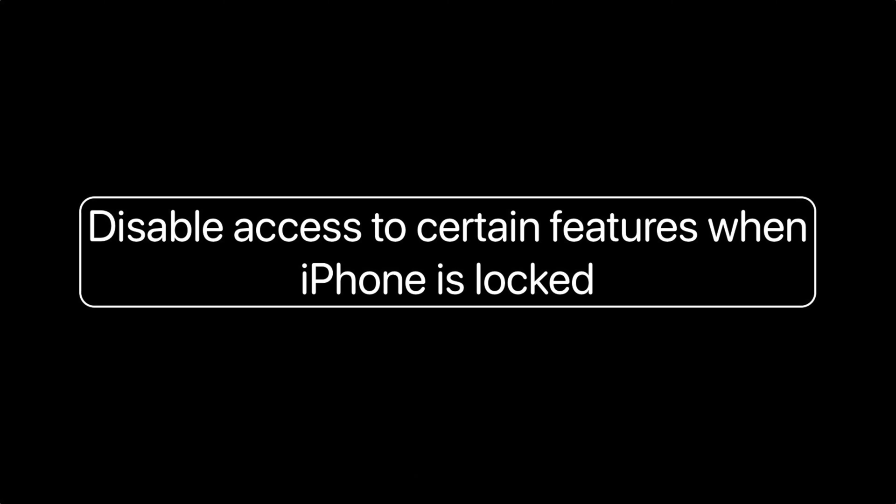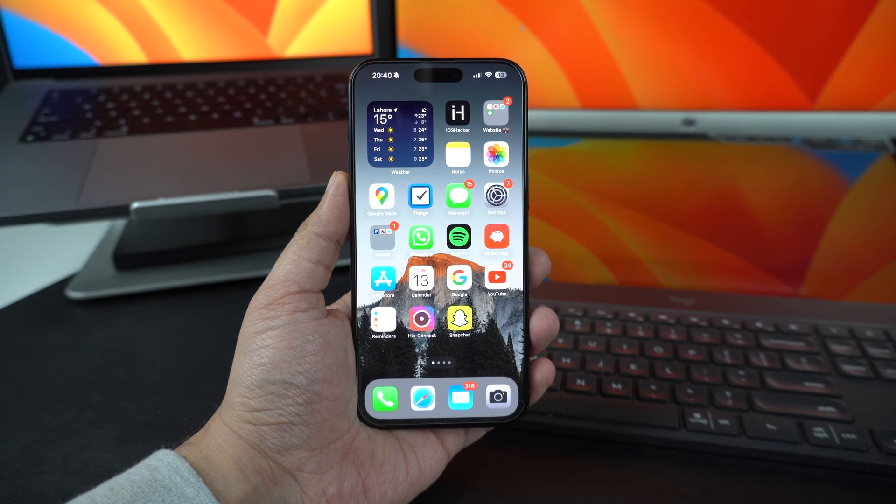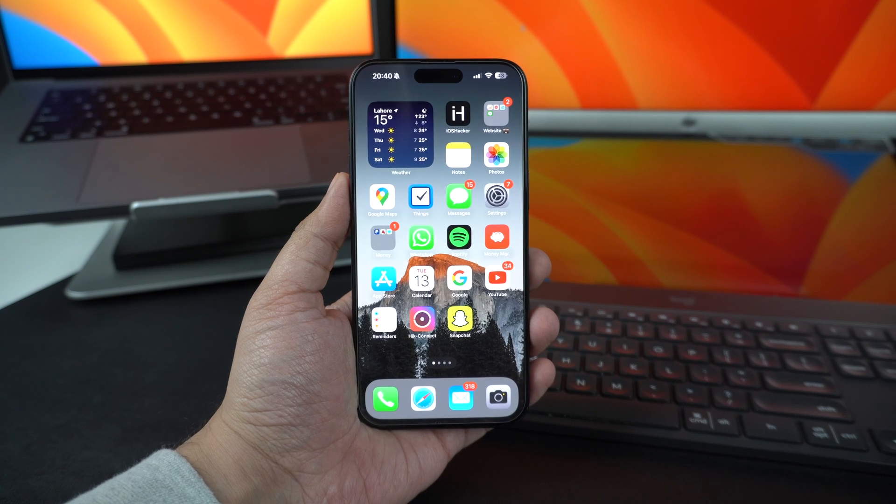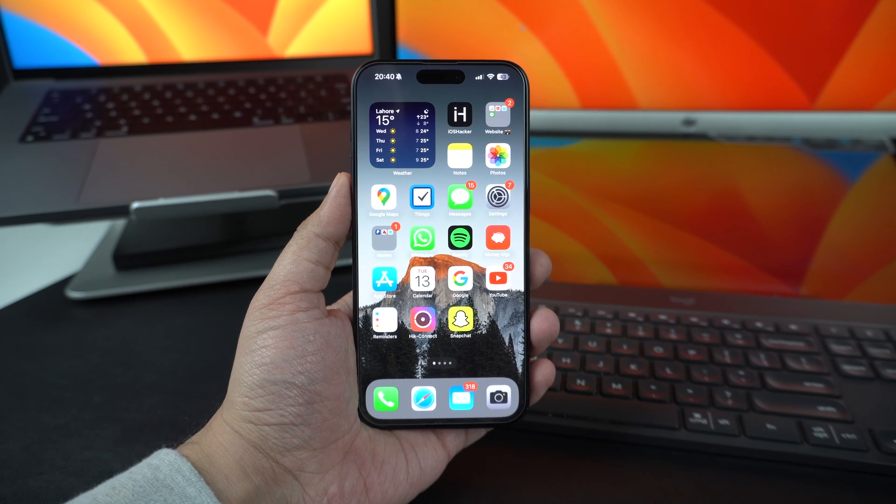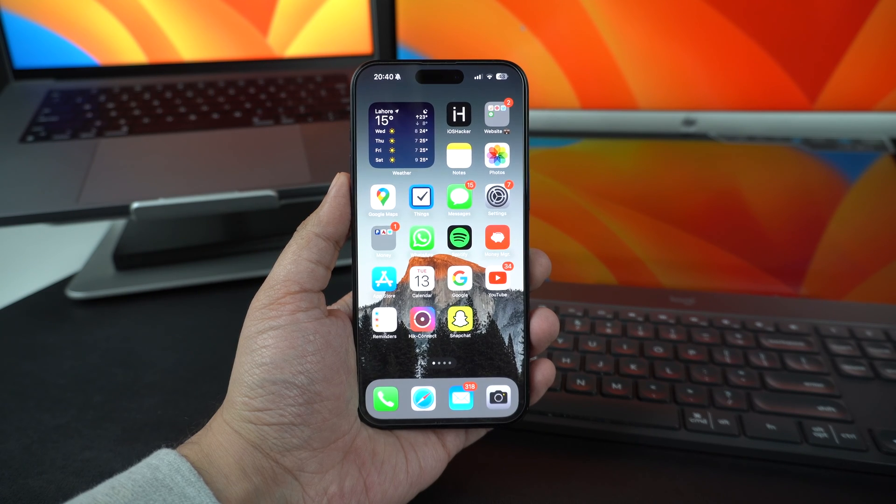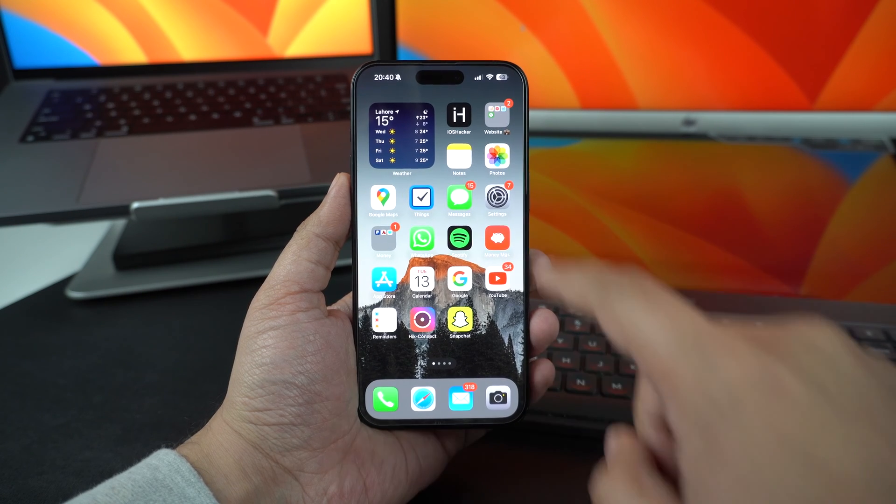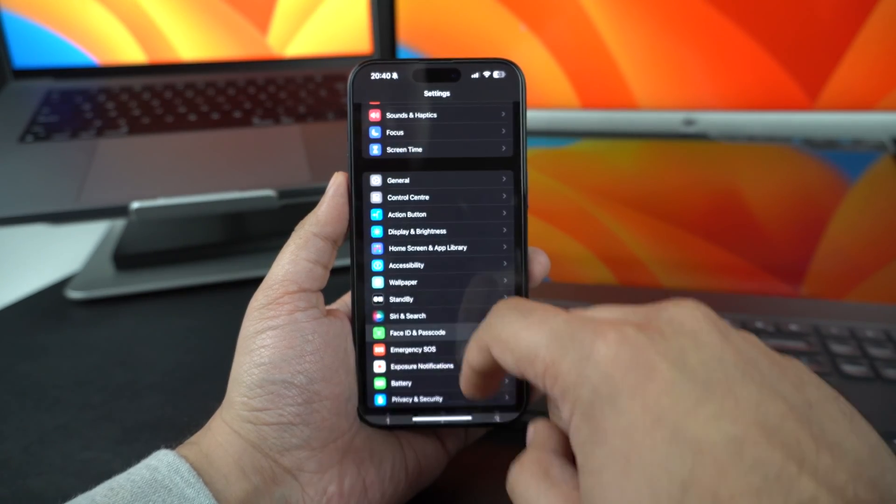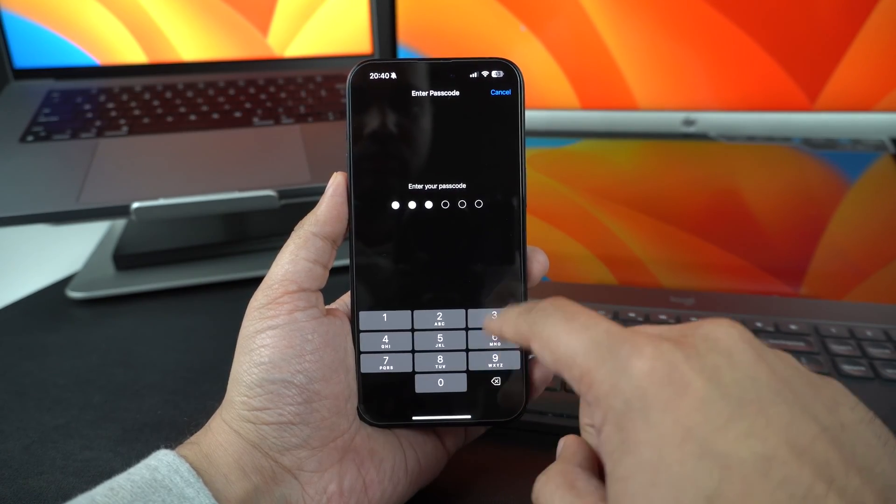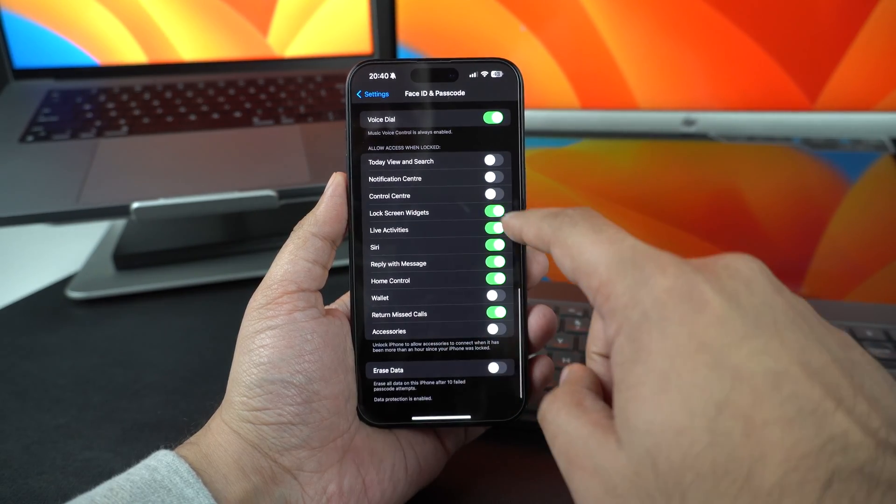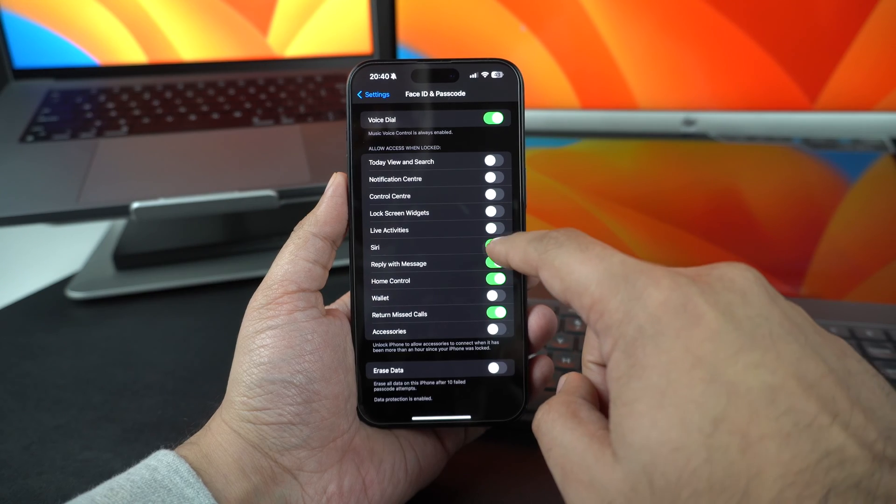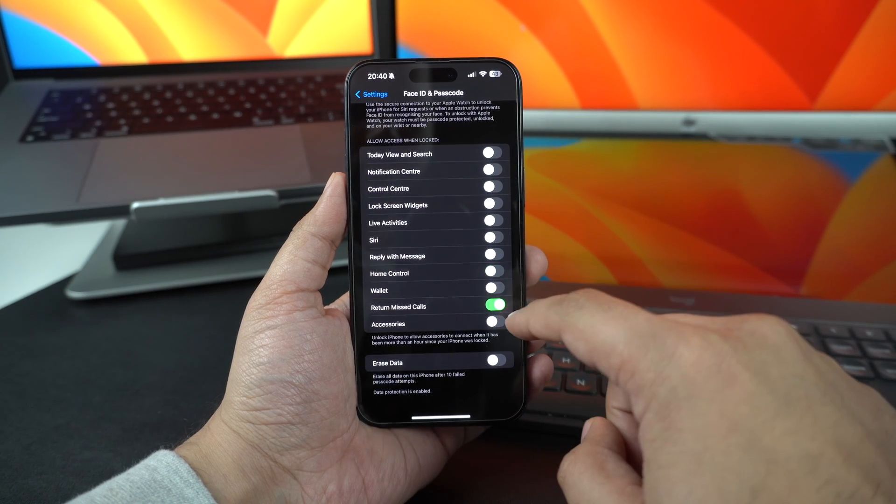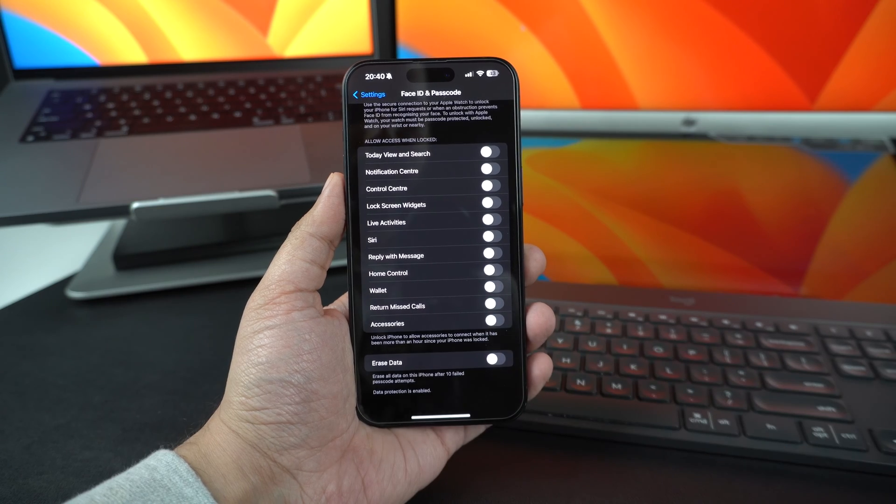Disable access to certain features when the device is locked. You can boost the security of your iPhone by disabling access to certain features while the device is locked. When you disable them, these features will only become available after the device has been unlocked, preventing unauthorized access to these features. You can go to the Face ID and Passcode section of the Settings app and scroll all the way down. There, make sure you disable toggles for Notification Center, Control Center, Lock Screen Widgets, Live Activities, Siri, Reply with Message, Wallet, Return Missed Calls and Accessories.